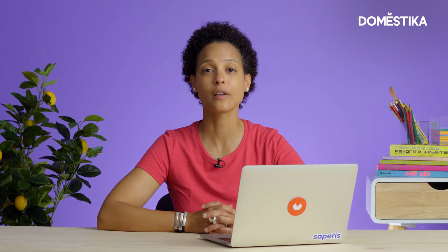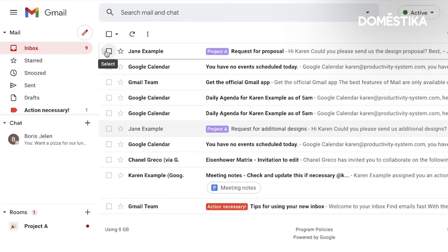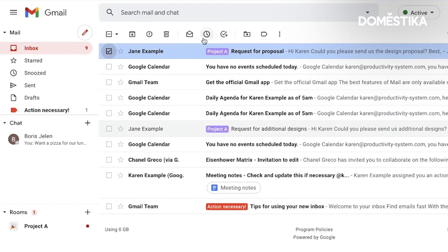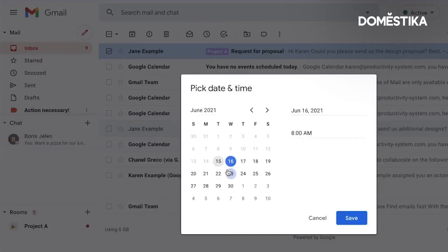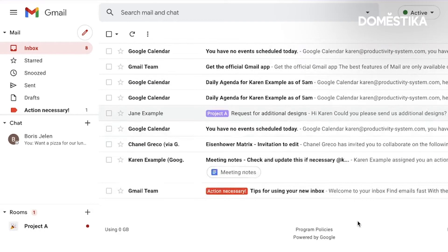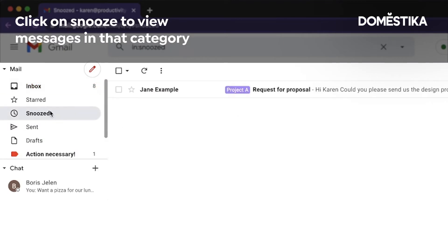The first tip is how we can snooze messages. In Gmail, we're going to select a specific message and then click on snooze. I can even pick a date and time — let's say this day at 9am. It disappears from my inbox, but it'll come back at that specific time. And if I want to look at it before that time is triggered, I can just go to snooze and there's my message.